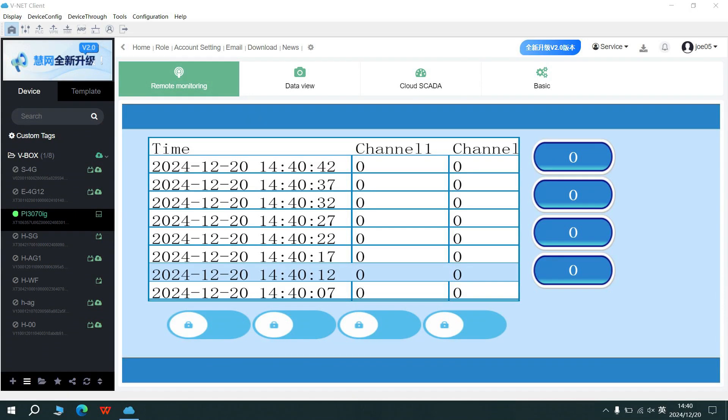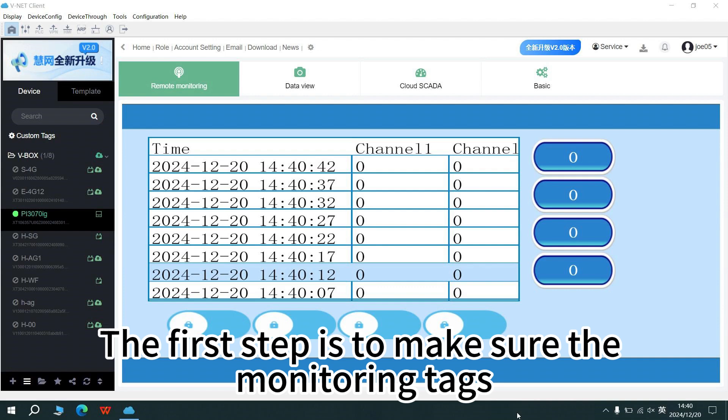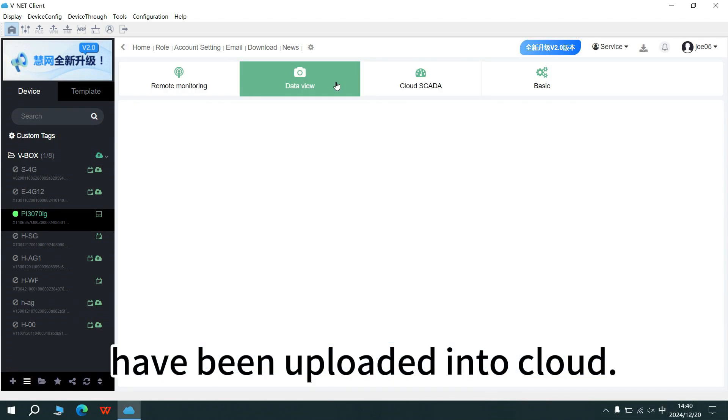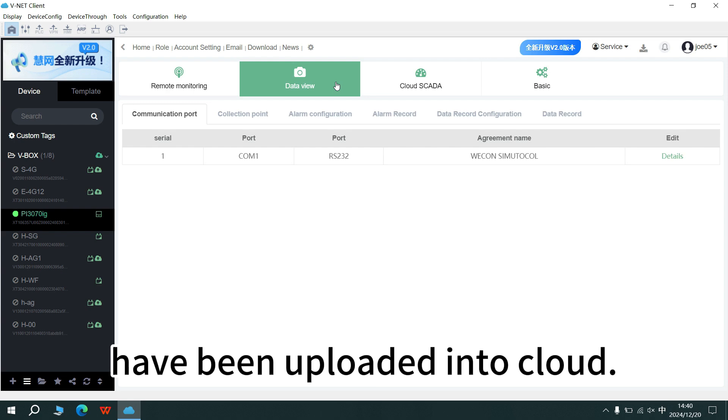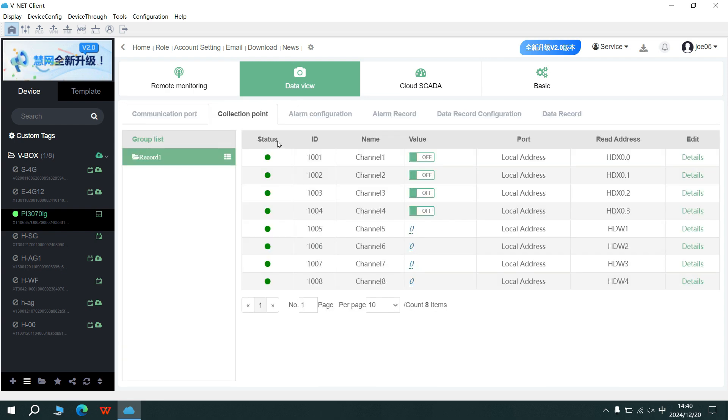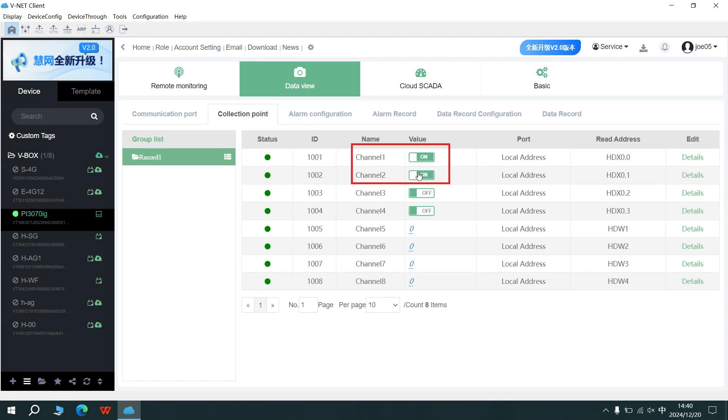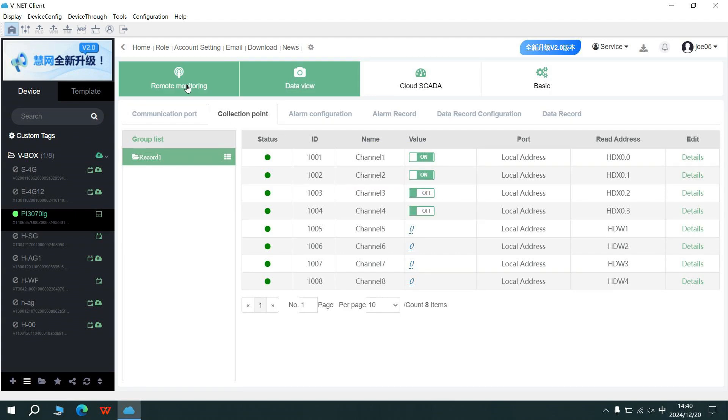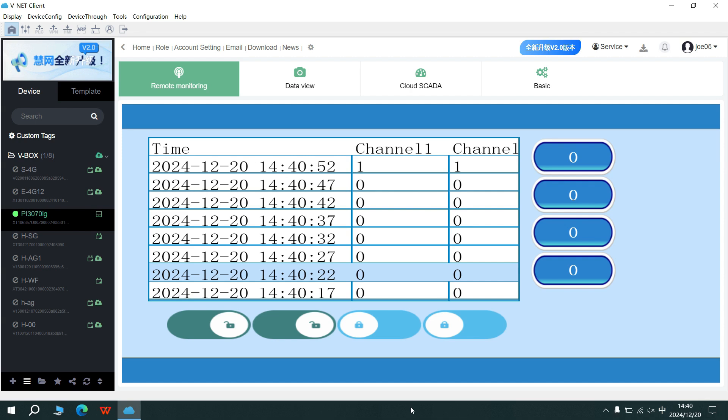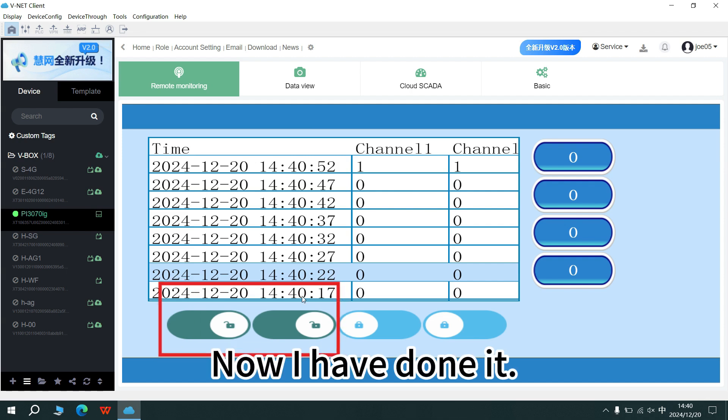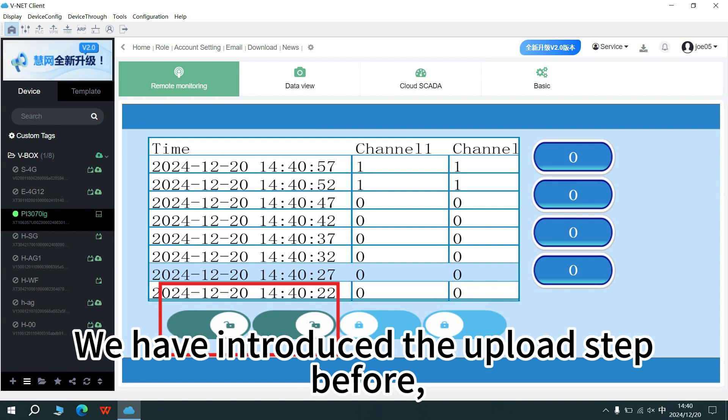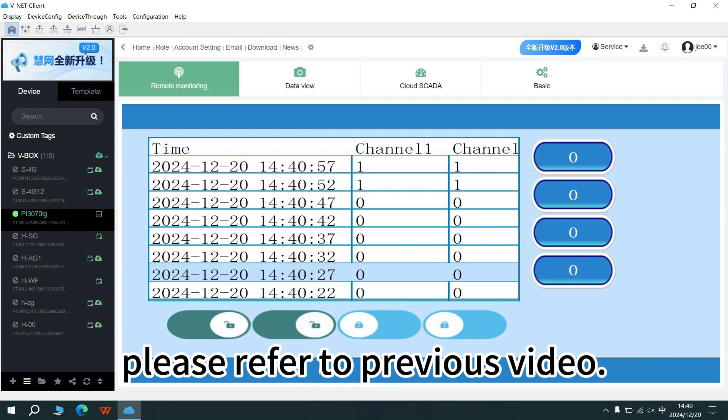The first step is to make sure the monitoring tags have been uploaded into Cloud. Now I have done it. We have introduced the upload step before, please refer to previous video.